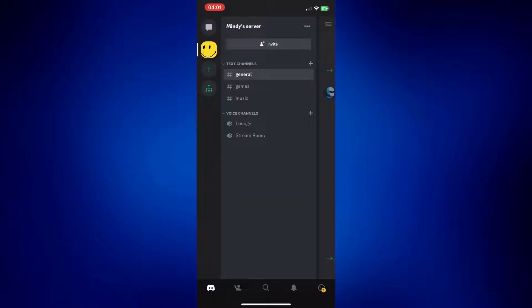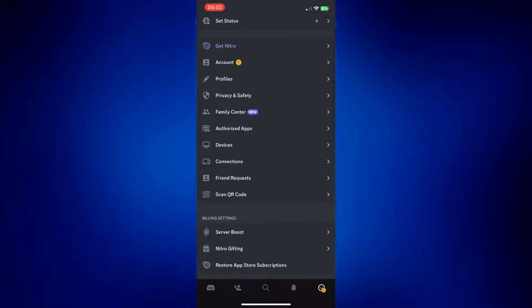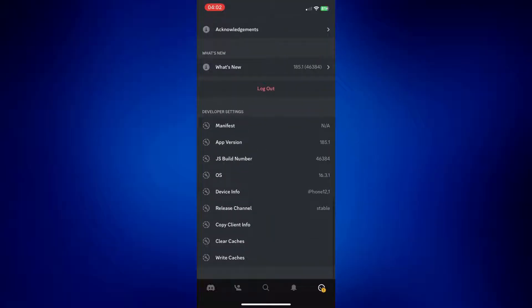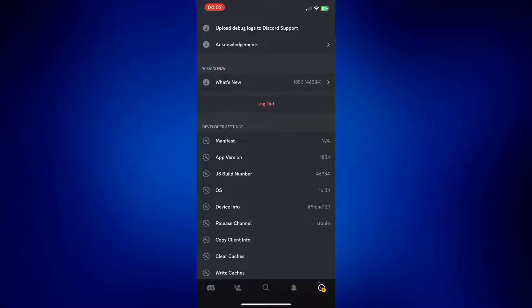The first option is to clear the Discord cache. Discord stores temporary data on your iPhone which can occasionally cause issues, so clearing the app cache might help resolve the problem. Go to your profile by tapping on the profile icon at the bottom right corner of the page. From here, simply scroll down and look for 'Clear Cache' and tap on that. Once you see your screen refresh, that's completed. Try and see if your reactions on Discord are already working. If not, you can try other options from this video.